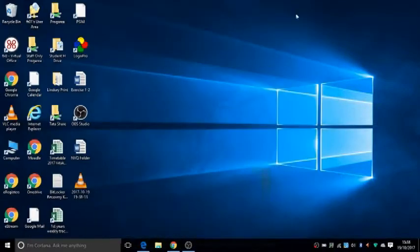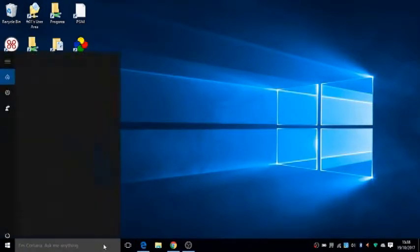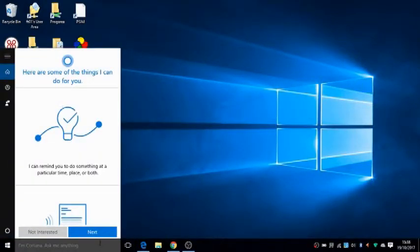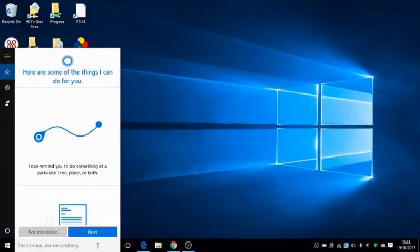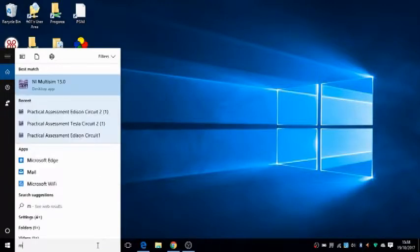Hello everyone, this is Feridon again. In this lesson I'm going to teach you Multisim. Multisim is a software where you can simulate any electrical or electronic circuits.